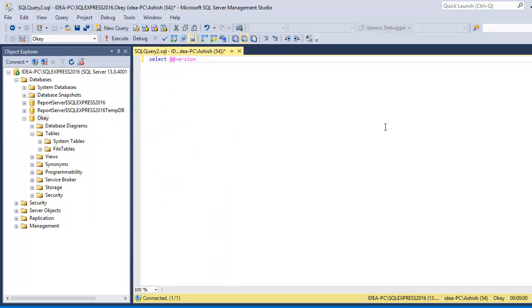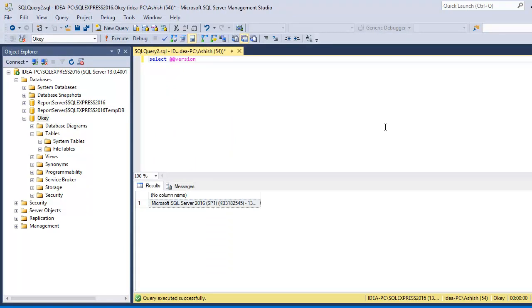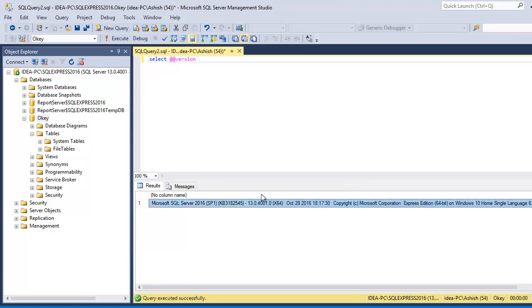So, this is the command, select @@version and it will tell you that you have installed SQL 2016.